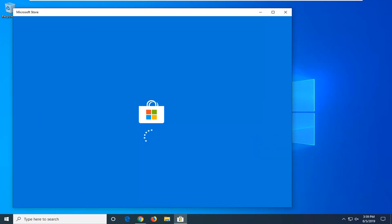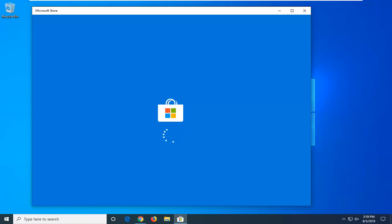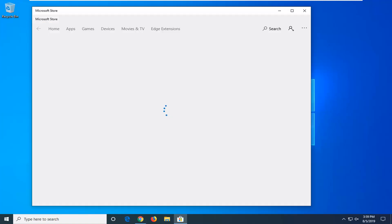And there you go, hopefully that would have been able to resolve the problem. Microsoft Store is loading right now so it shouldn't have any issues from here on out, at least with that method — hopefully that would have been able to knock it out without too much of a hassle.